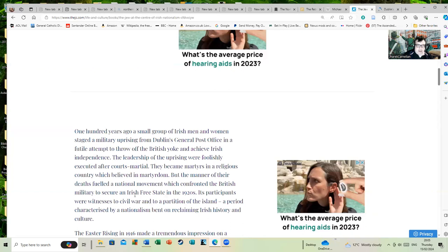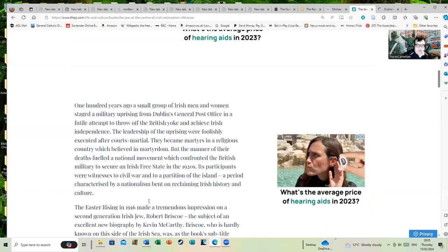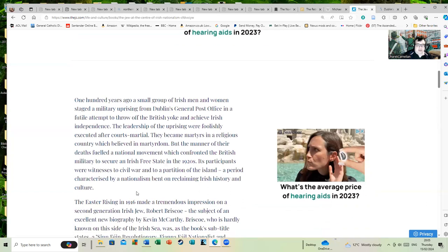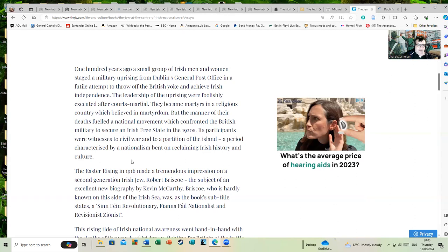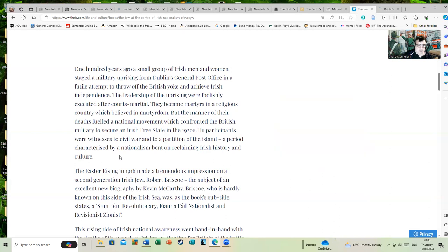Its participants witnessed civil war and a partition of the island, which apparently in the Simon Webb timeline occurred before the Easter Rising. So no one should have bothered, whether Jewish or Irish or any other religion, because time travel had occurred and time had been altered.